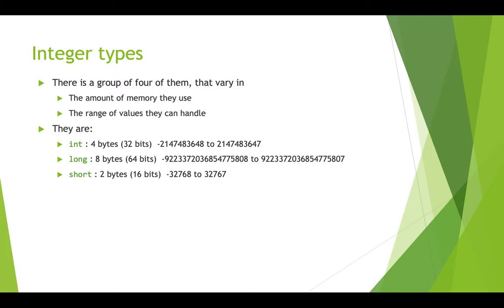There's also a type called short, which only handles two bytes or 16 ones and zeros, and that ranges from negative 32,000 approximately to positive 32,000. And then there's also a byte, which is only one byte, it's eight bits, and that can only handle the numbers negative 128 up to 127.